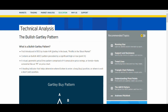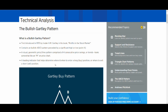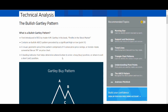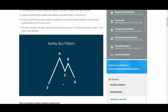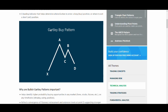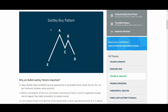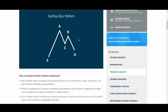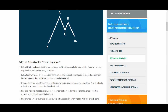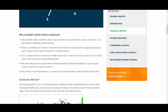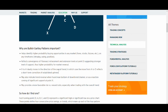The Gartley pattern was first introduced by H.M. Gottlieb in his book 'Profits in the Stock Market.' It contains a bullish ABCD pattern preceded by a significant high or low point X, and it looks like an M or W on the chart depending on whether it's bullish or bearish. It's a leading indicator that helps determine where and when to enter a long buy position or where to exit a short sell position. Some city traders in London just trade the Gartley pattern — they just wait for it. It is a very, very good pattern and you can learn a lot from it.